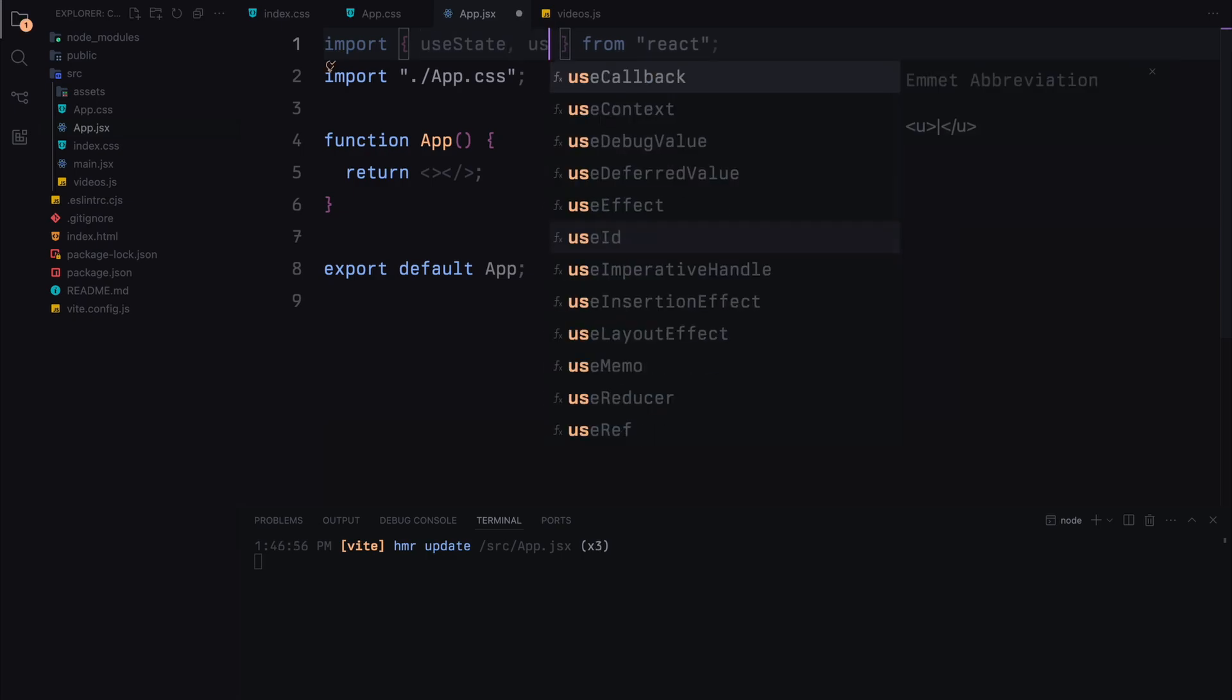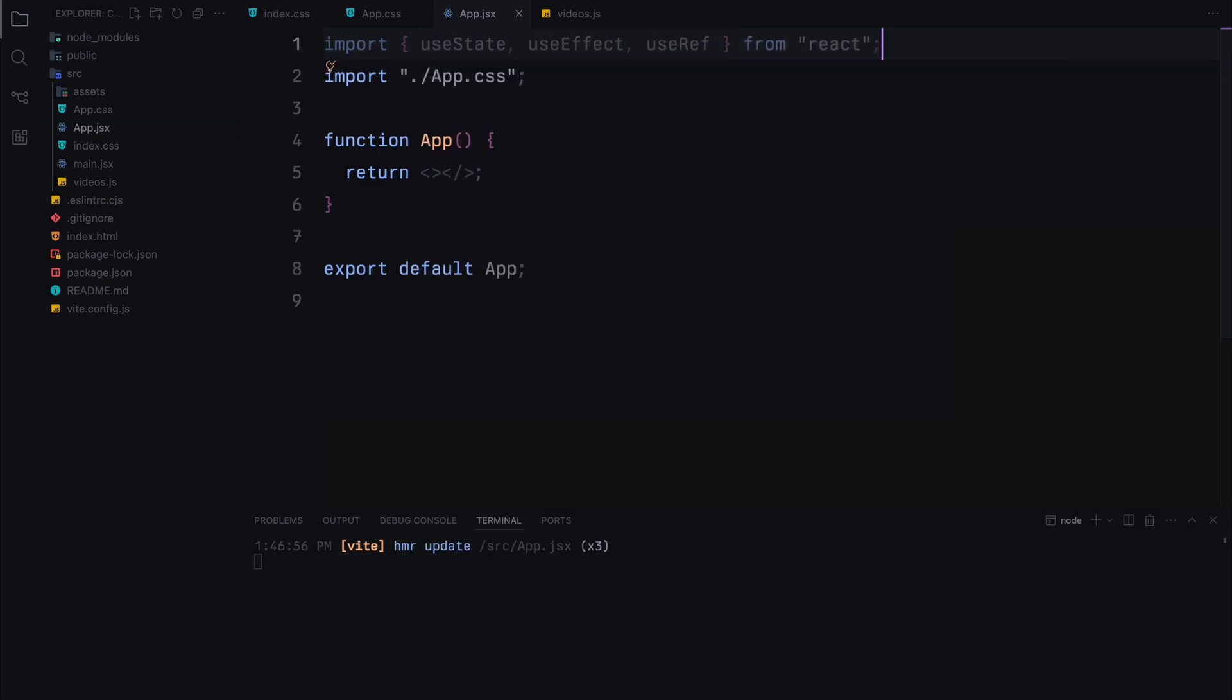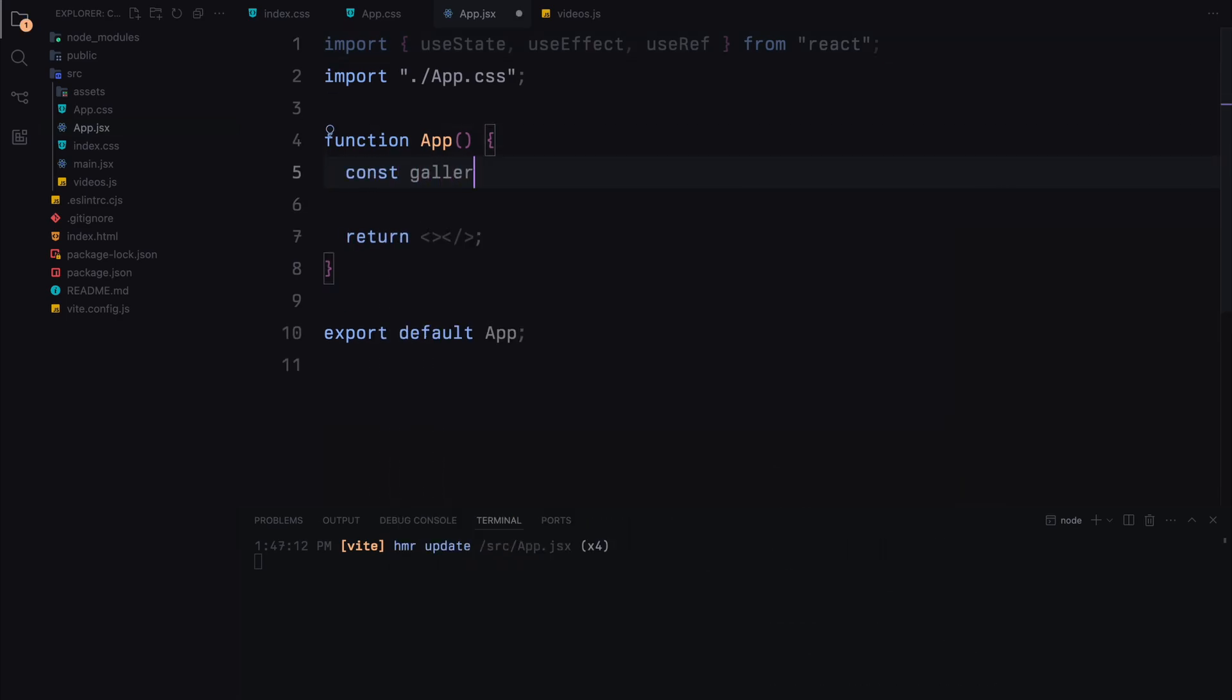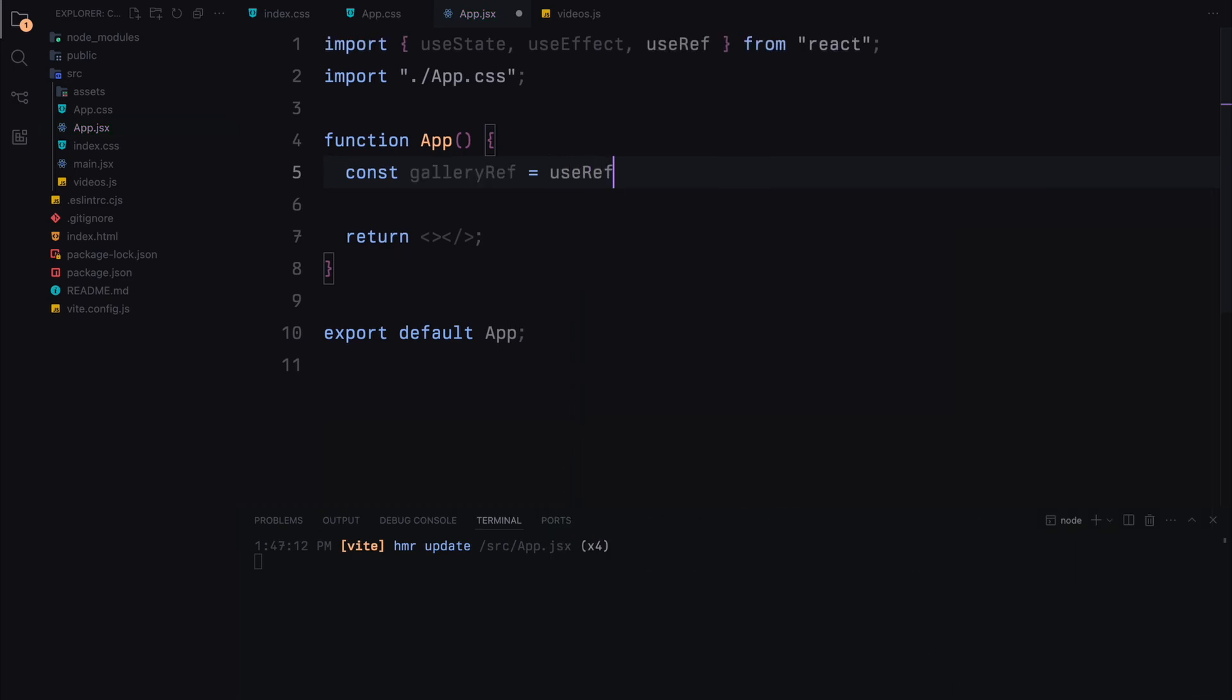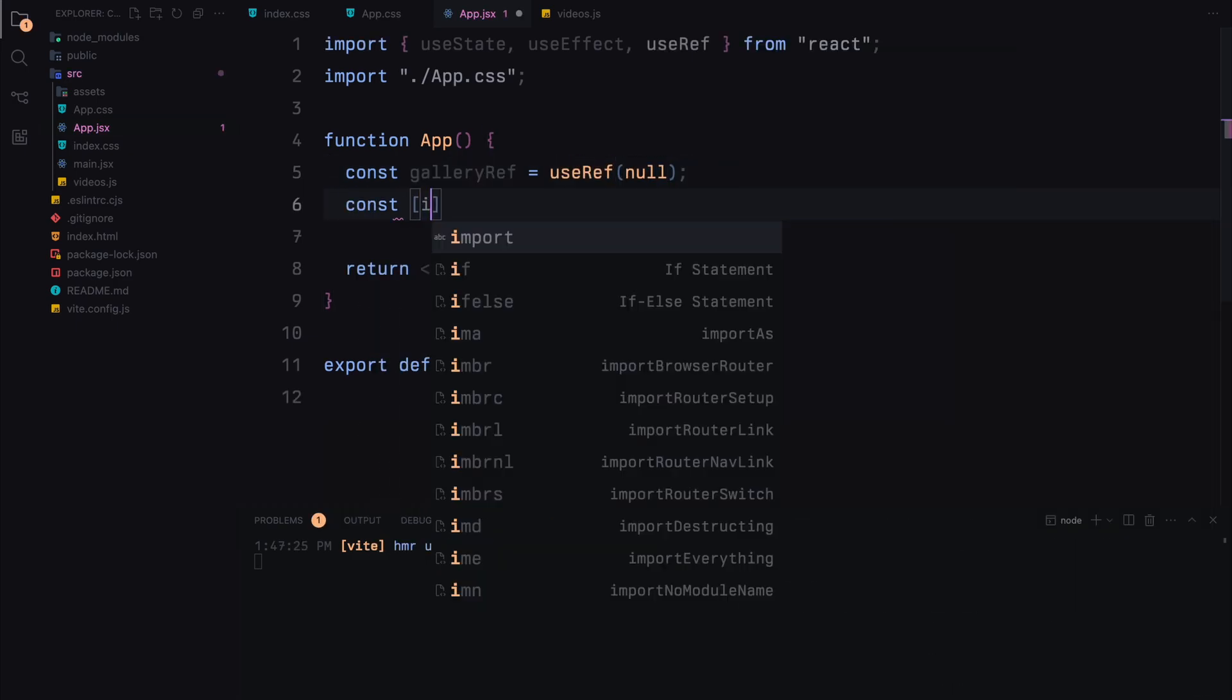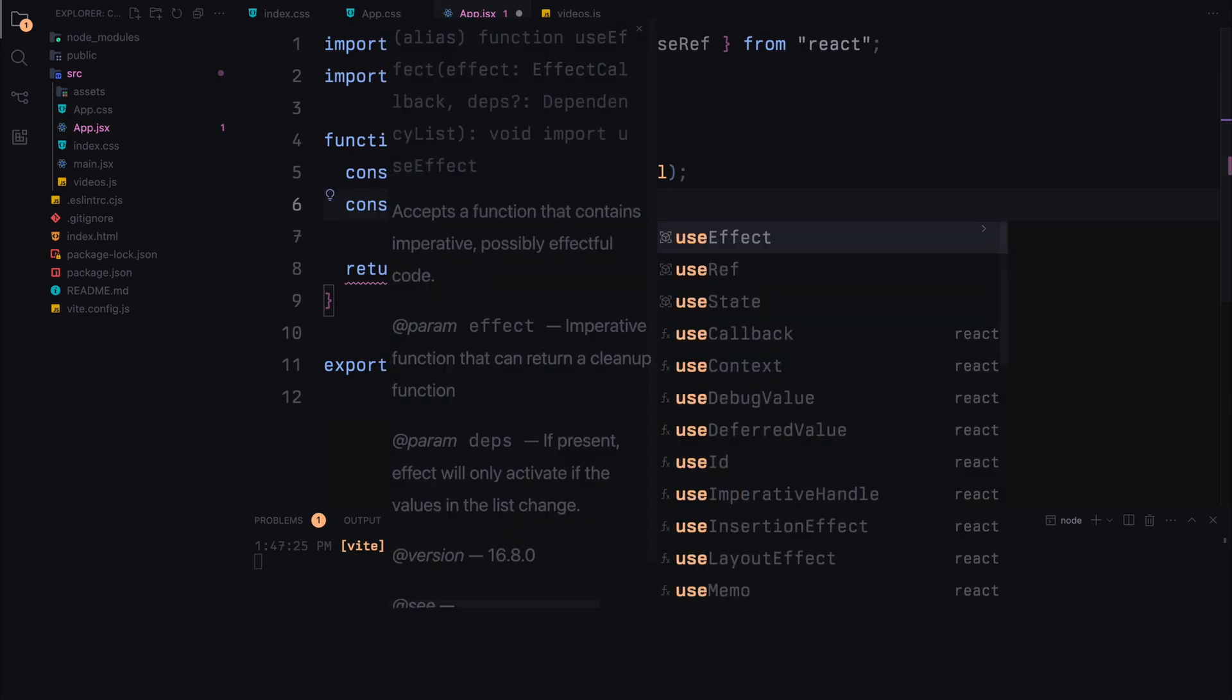We'll import the necessary hooks. We'll bring in useState, useEffect and useRef from react. Next, we'll define our app component. Inside this component, we'll create a reference to the gallery element using the useRef hook. We'll also set up a state variable called items using the useState hook to store our video items.